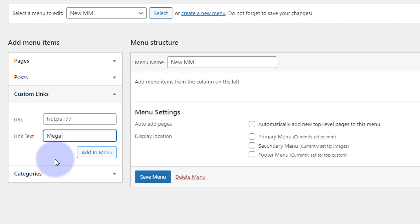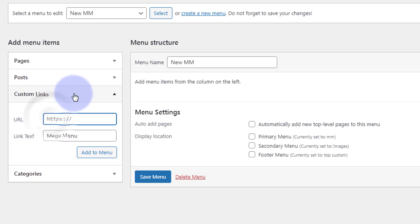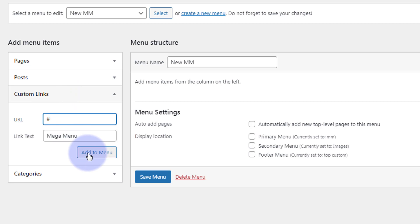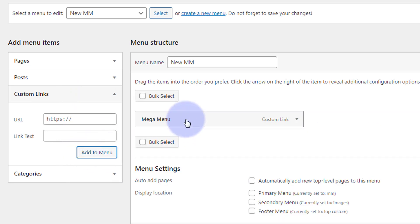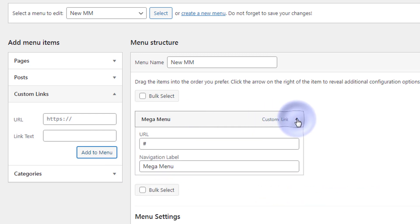I'm just going to call mine Mega Menu for arguing sake. With a URL for a custom link, you have to put something in there. I'm just going to put a hashtag as a placeholder. Once I've put that in there, I'm going to hit the add to menu and it's added it to our menu right there, which is fantastic.